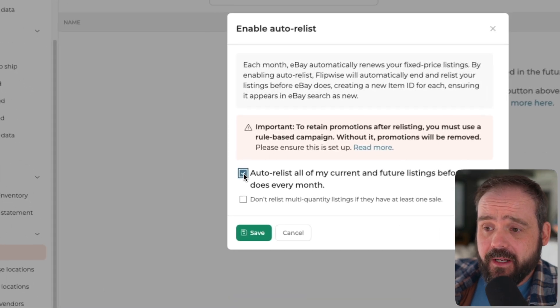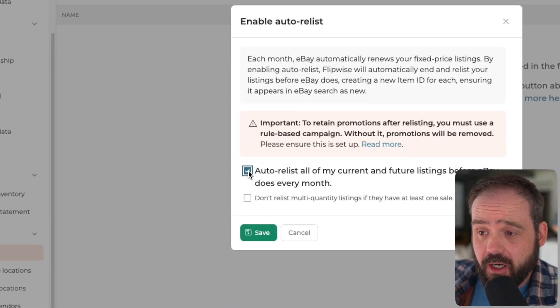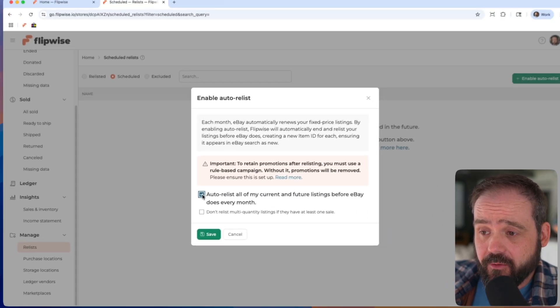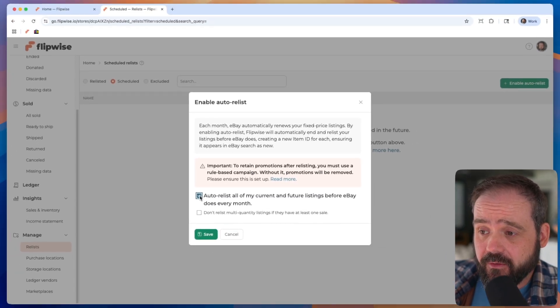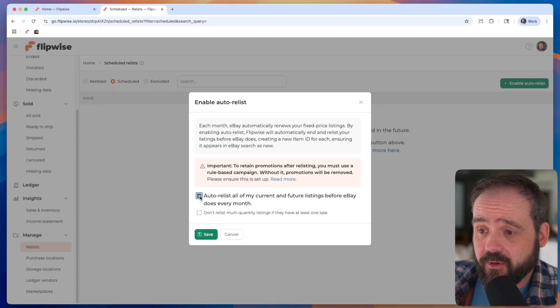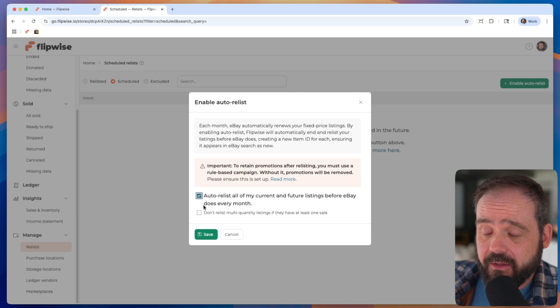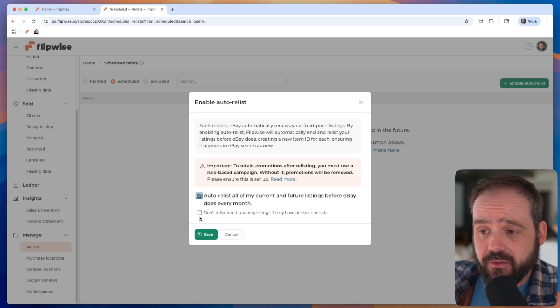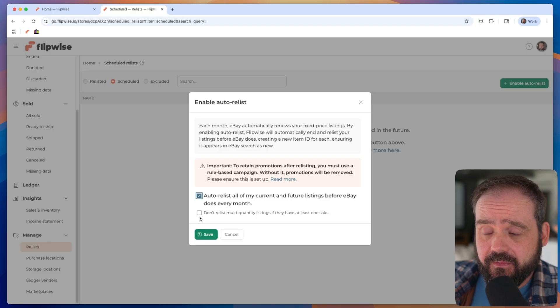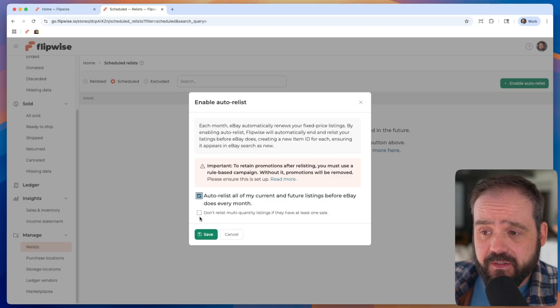But we go ahead and check this box to turn on auto relisting to auto relist all my current and future listings before eBay does every month. You'll see a second checkbox that you can click there that says don't relist multi-quantity listings if they have at least one sale. So what that'll do is if you have multi-quantity listings, you may not want to relist them because a lot of people want to retain the search value of those replenishable listings. And so if it's generated at least one sale and you check that box, FlipWise will automatically exclude that multi-quantity listing from being ended and relisted so that you can sort of retain that search value that's built up in the listing.